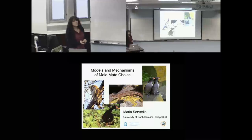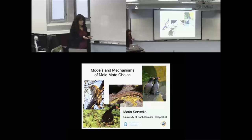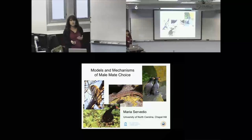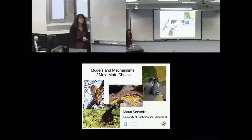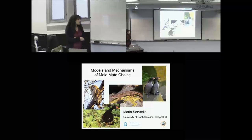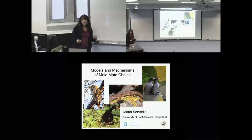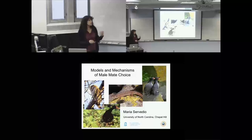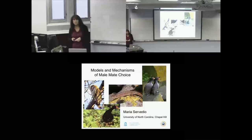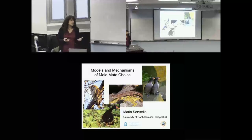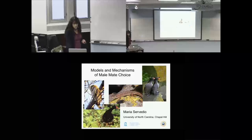Male mate choice is not what you usually hear about when you hear about sexual selection. We usually think about female choice for male traits. Male mate choice usually crops up only when we're thinking about unusual mating systems like sexual reversal, monogamy — which is common in some groups but unusual in animals in general — such as crested auklets or barn owls. But most mating systems are actually polygynous.